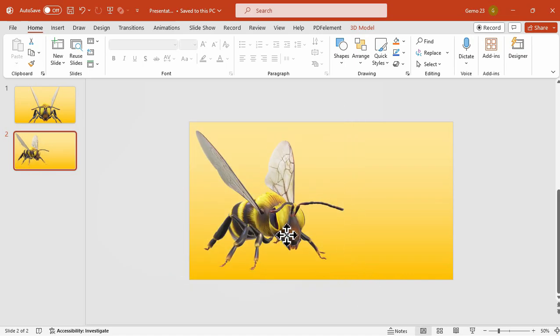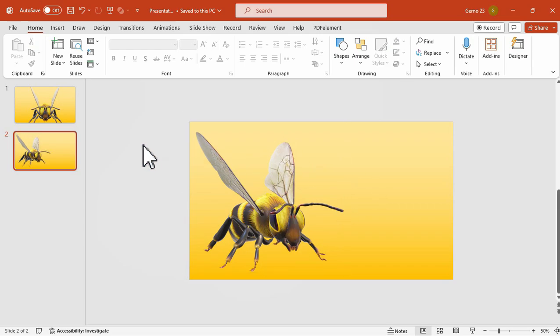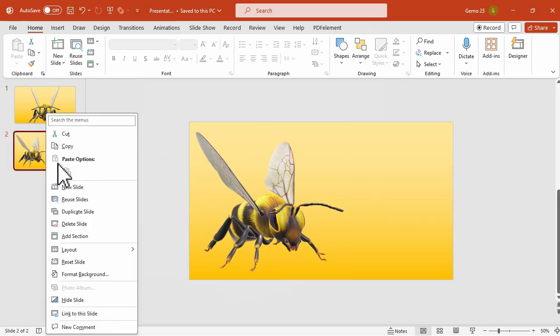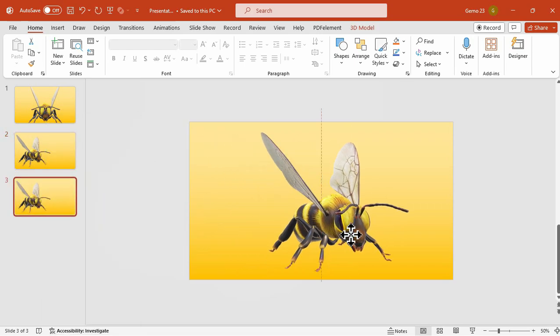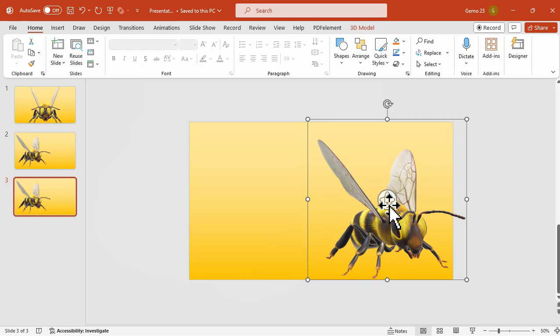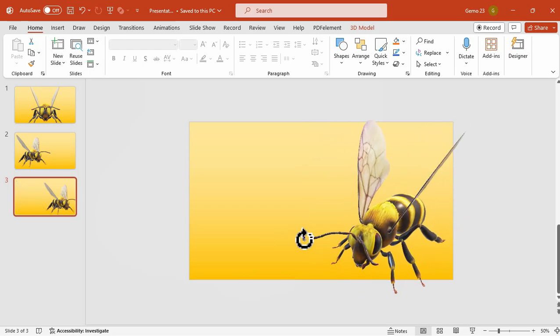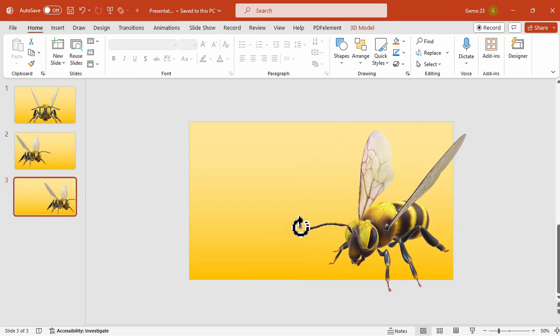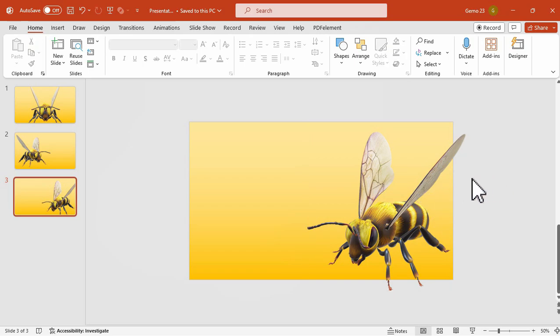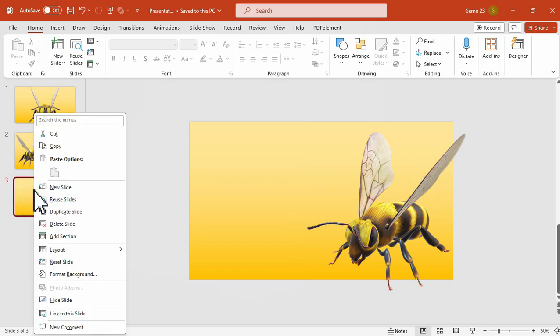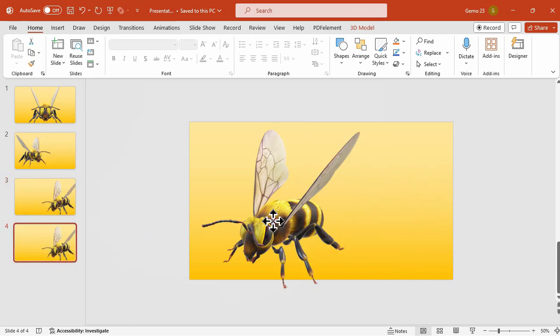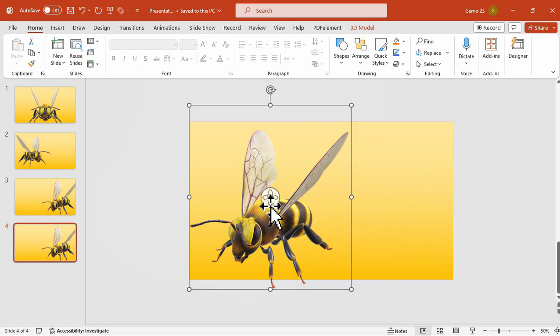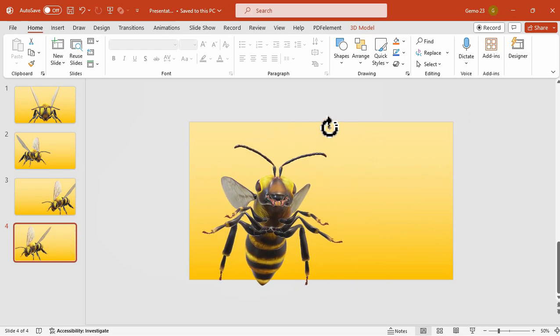Now we can duplicate this once again and then this time move this 3D element here, rotate its angle to this and reposition it accordingly. Now let's duplicate it once more and let's move this 3D model here and rotate it like this. And that is perfect.